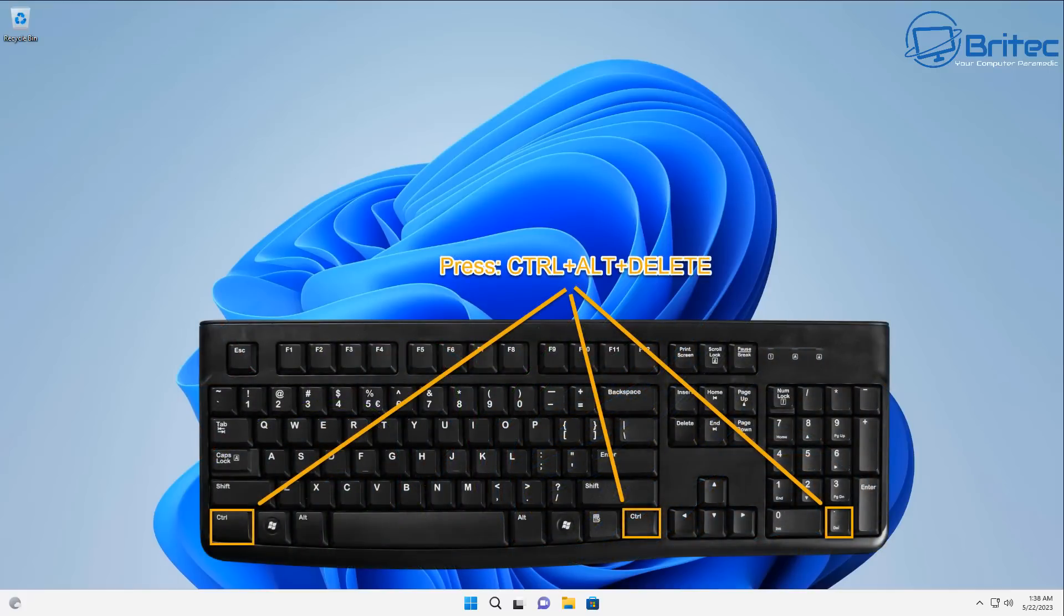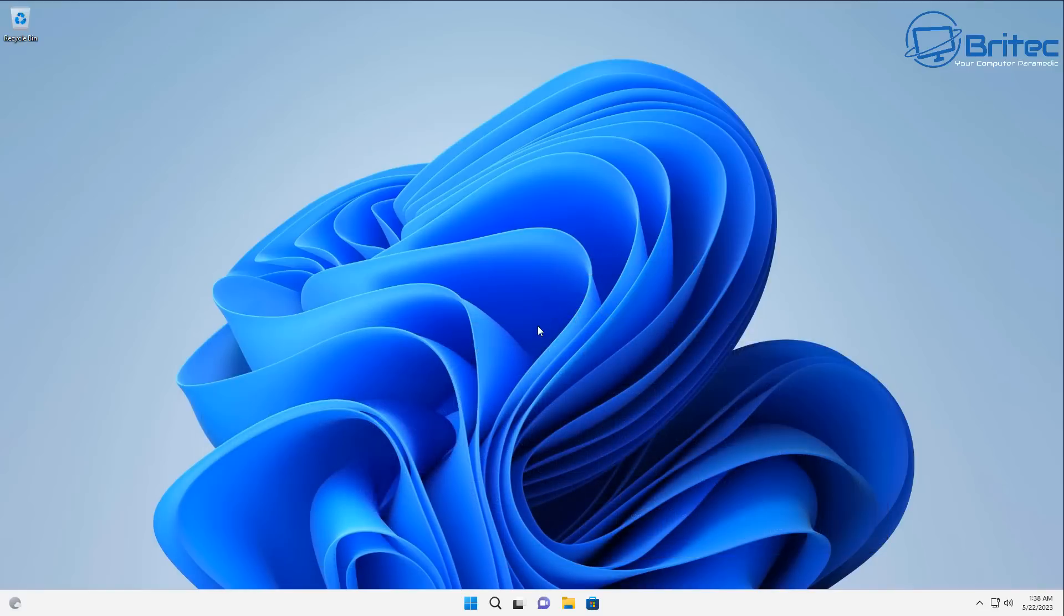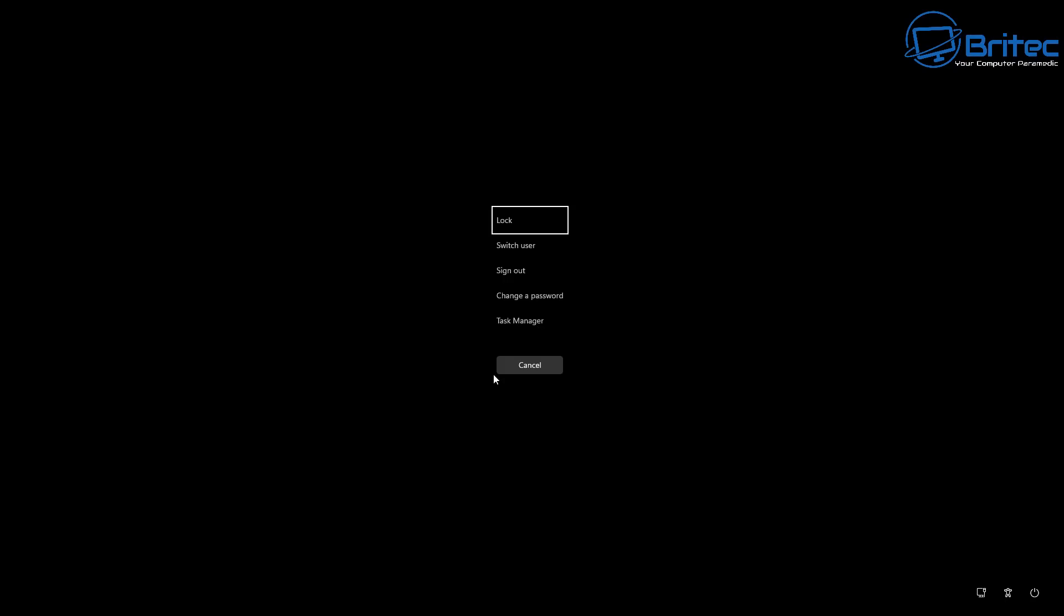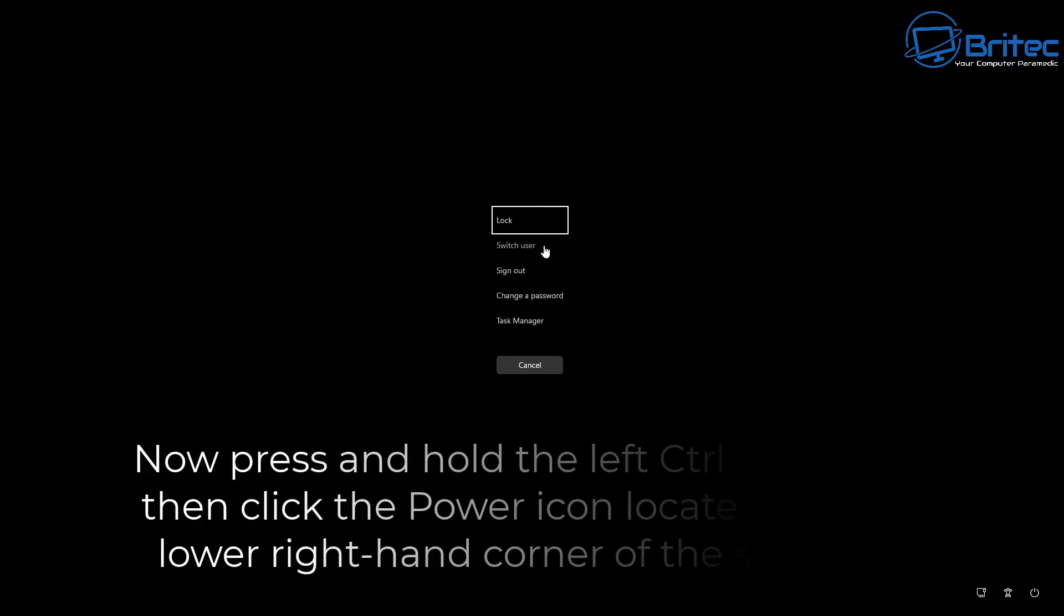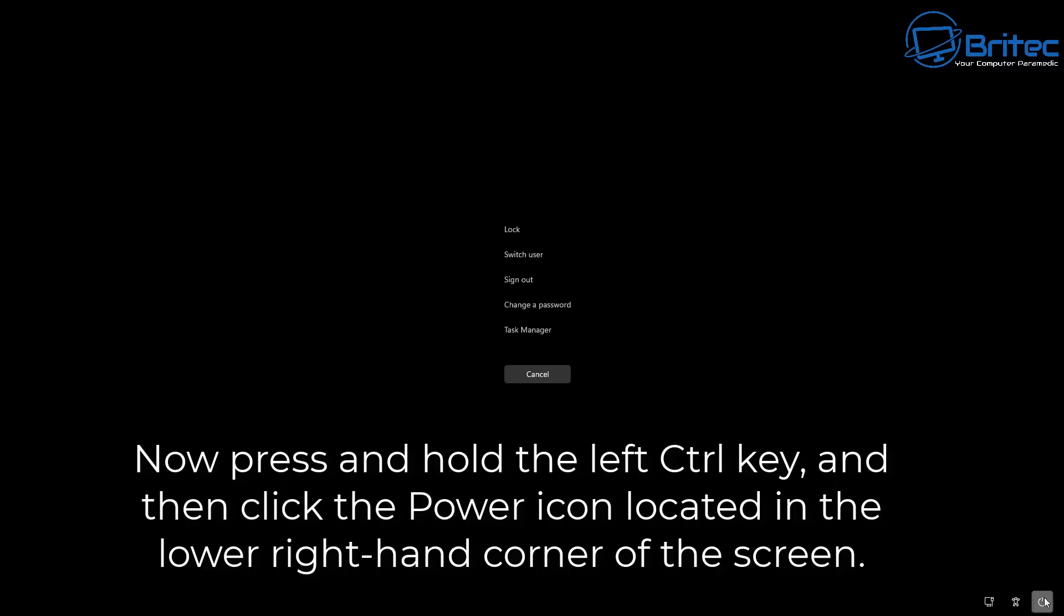Now to perform an emergency restart, you need to push Ctrl+Alt+Delete on your keyboard and you should see something pop up like this. It will be a black screen. Now you need to press and hold down the left Control key and then click the power icon in the bottom right-hand corner of the screen.